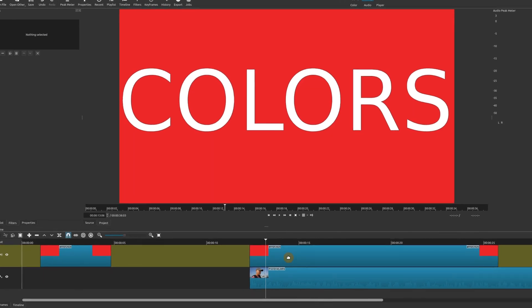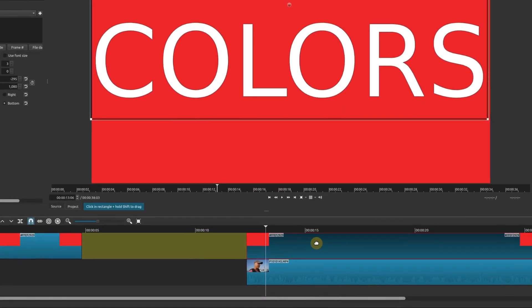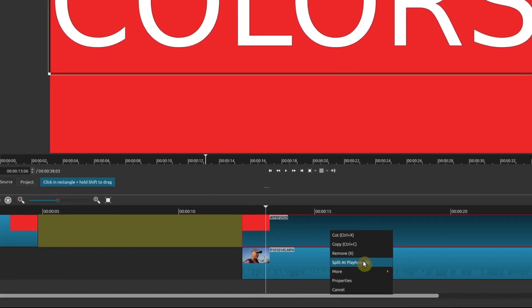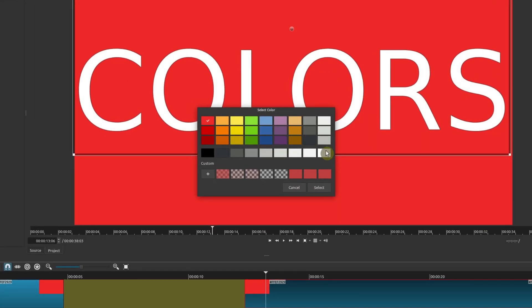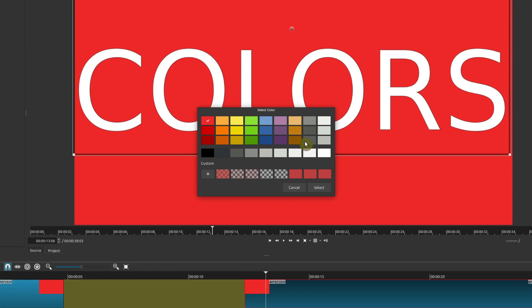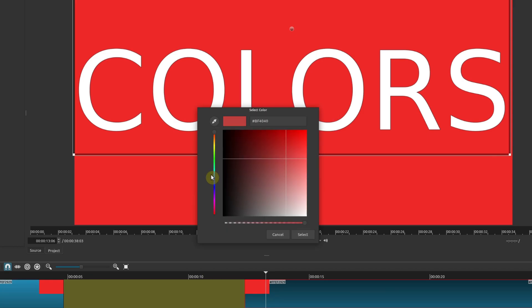In this case I want the background color to still be there but also have some visibility or transparency for the clip below it. To do that, choose the color clip, right-click, go to Properties, and then go to the color properties. You can change the color, but you can also change the opacity or transparency. If you go to the plus sign there is a color scale, a color picker, and also an opacity or transparency scale.